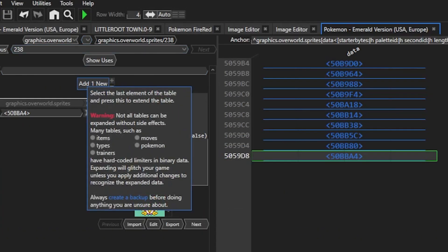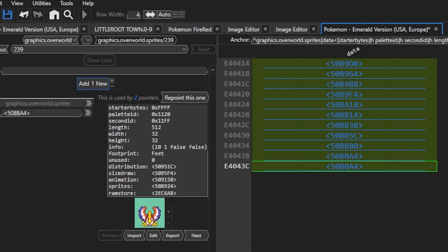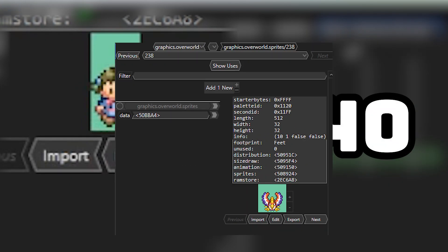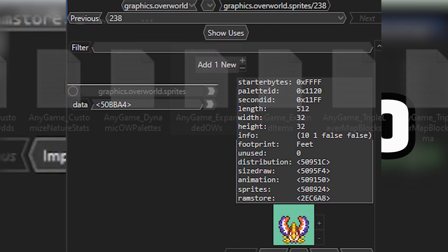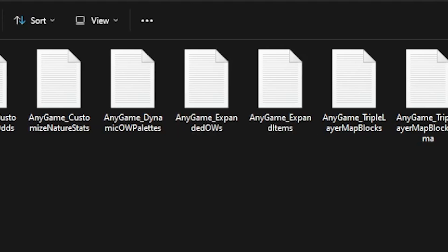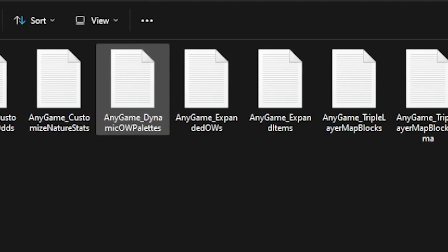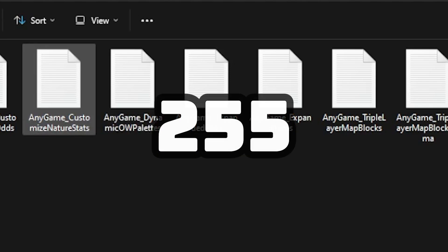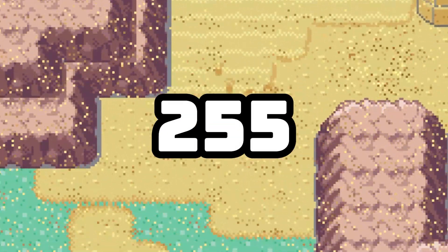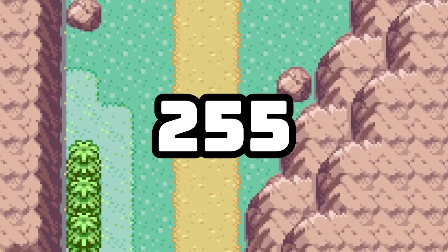Speaking of limitations, let's now go over the limitations to adding sprites to the ROM hack. You can see at the top there's an Add button. By default, the max amount of sprites you can have in the game without breaking any other game data is 240. As you can see in Emerald, the last sprite is number 238. Using another built-in HMA script from the Utilities, there is a script that lets you expand this number to 255. But unfortunately, we can't go beyond that with binary hacking, meaning you'll have to replace some existing sprites.